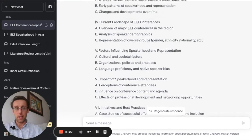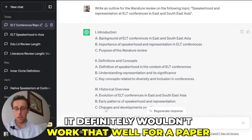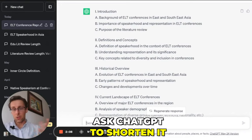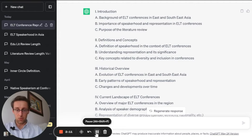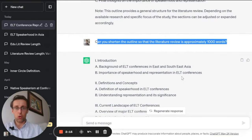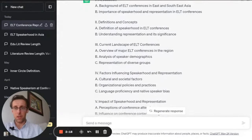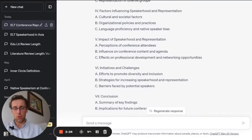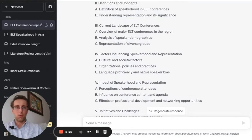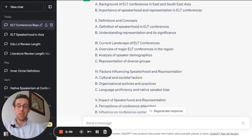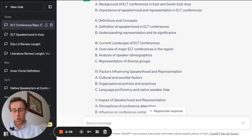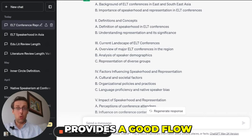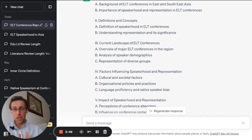This would be much more appropriate for a literature review chapter in a full PhD thesis. It definitely wouldn't work that well for a paper. What we can do is ask ChatGPT to shorten it — so I asked ChatGPT to shorten it to approximately 1,000 words. It still has about five sections, which is fairly long for a literature review paper, but it gives us something more condensed with a good flow from general to specific.